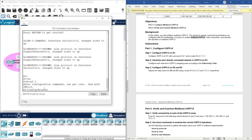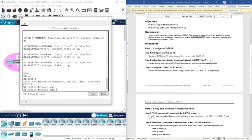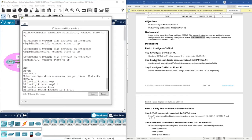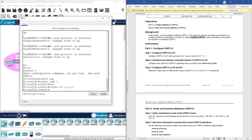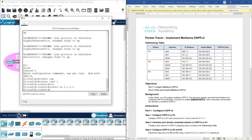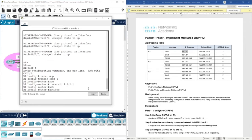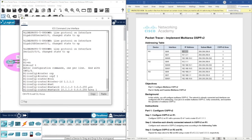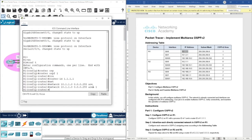We enter 'router ospf 1' with process ID 1, then set the router ID to 1.1.1.1. Next we advertise the networks. For the first network we use 'network 10.1.1.0 0.0.0.255 area 1'. If you don't know how to calculate the wildcard or the network address, please refer to the previous video.